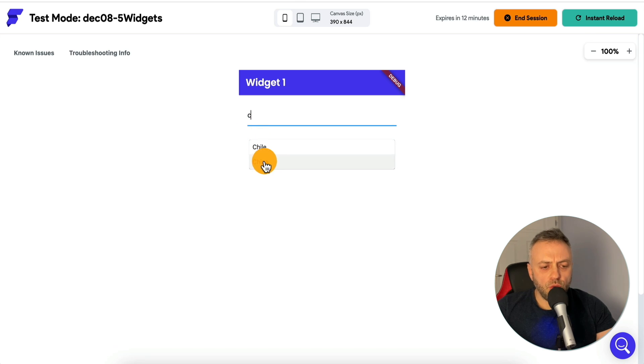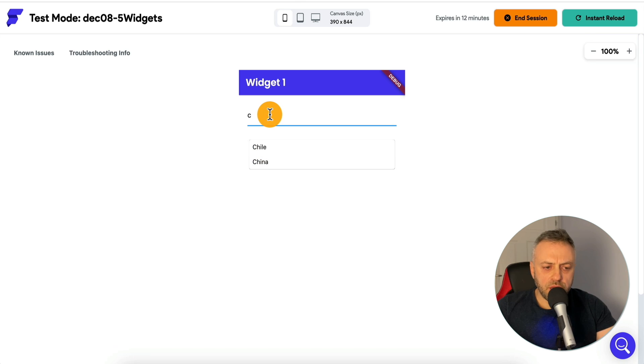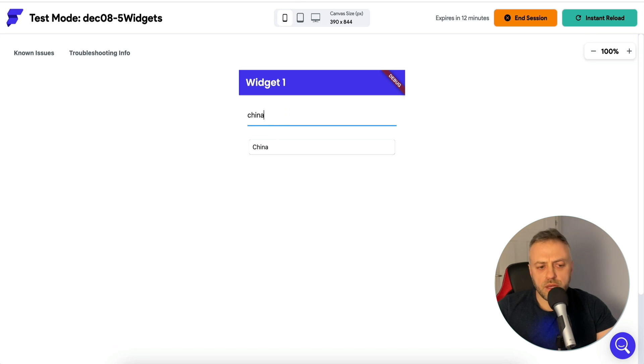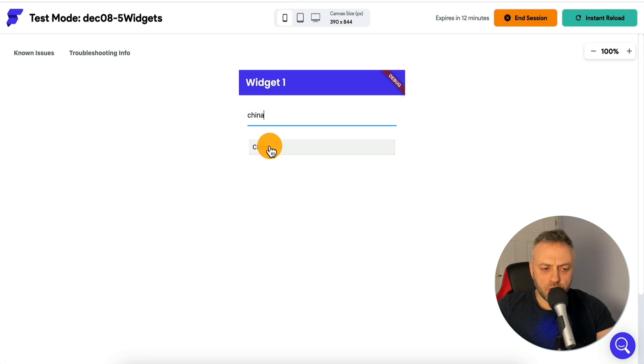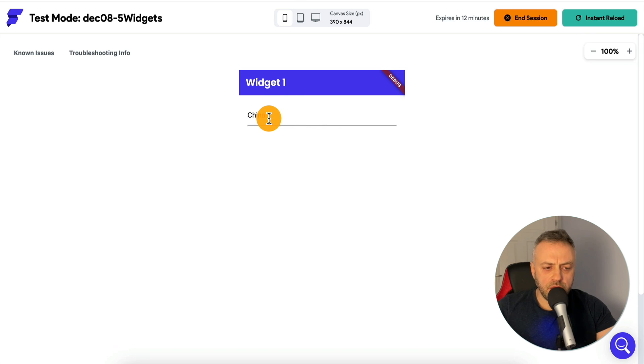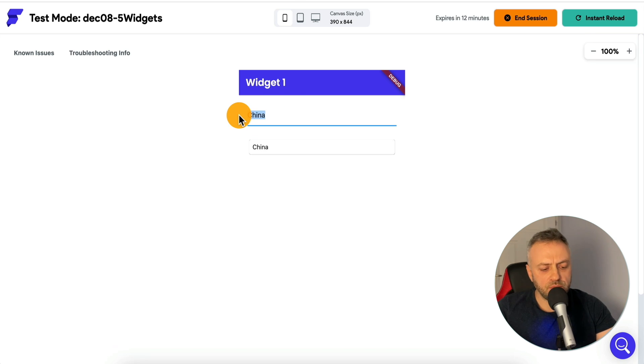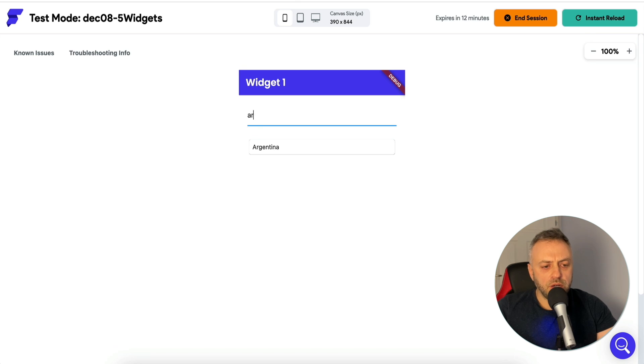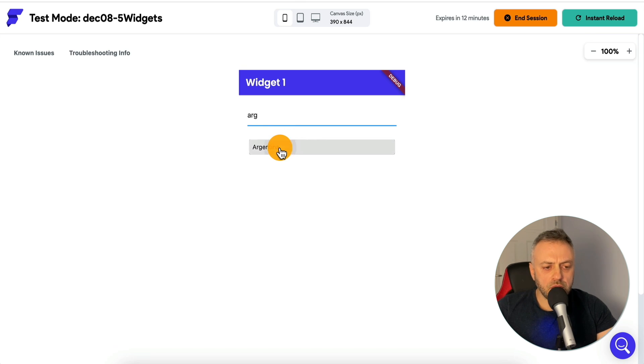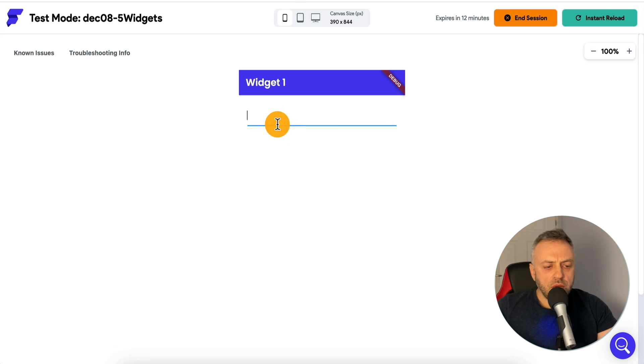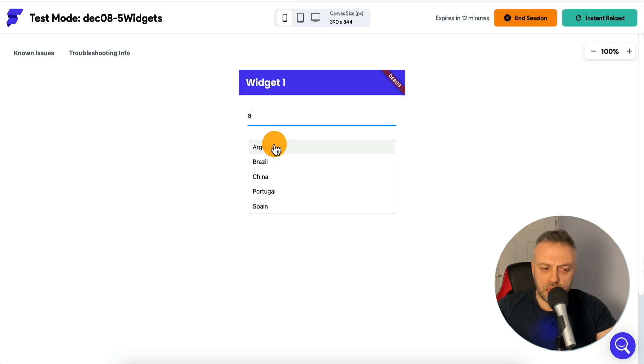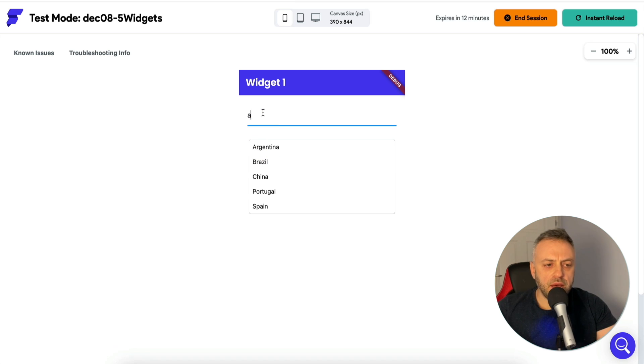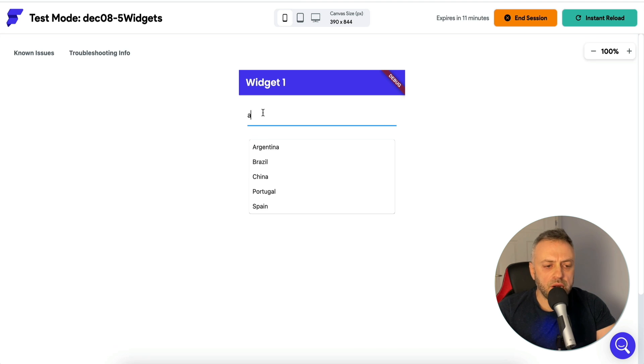Let's say I start typing a letter C. I'm going to see a choice of different items that also start with the letter C. So if I type H and I and A, I'm looking for the word China. I can click on it and now the word is displayed in my input text field. I can do the same thing with the letter A-R-G and I have a choice of Argentina.